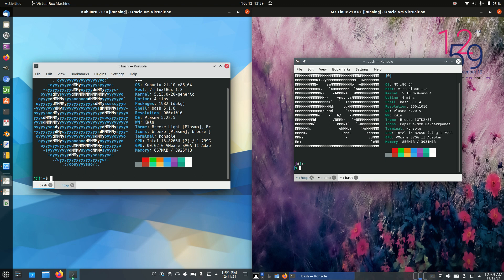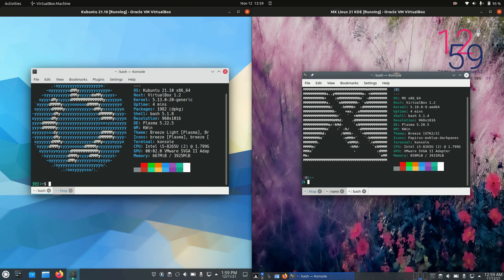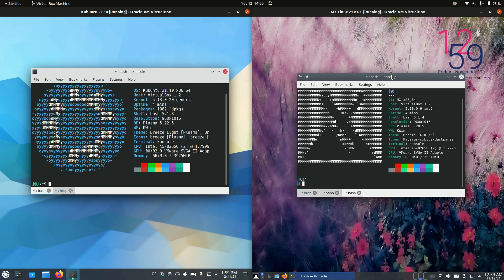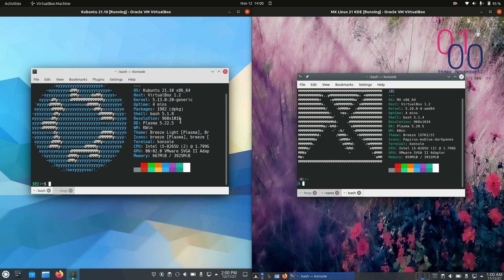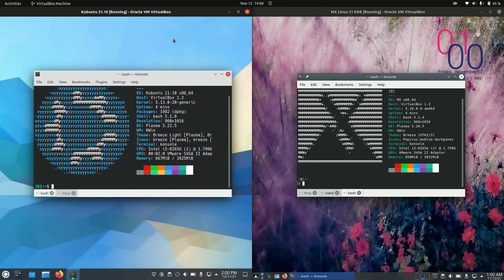Good day, YouTube. This is just a quick, fun comparison between Kubuntu latest release 20.10 on the left, and MX Linux 21 on the right. These are actually both the KDE desktop environment, also known as the KDE Plasma desktop environment. So without further ado, let's get into it here.